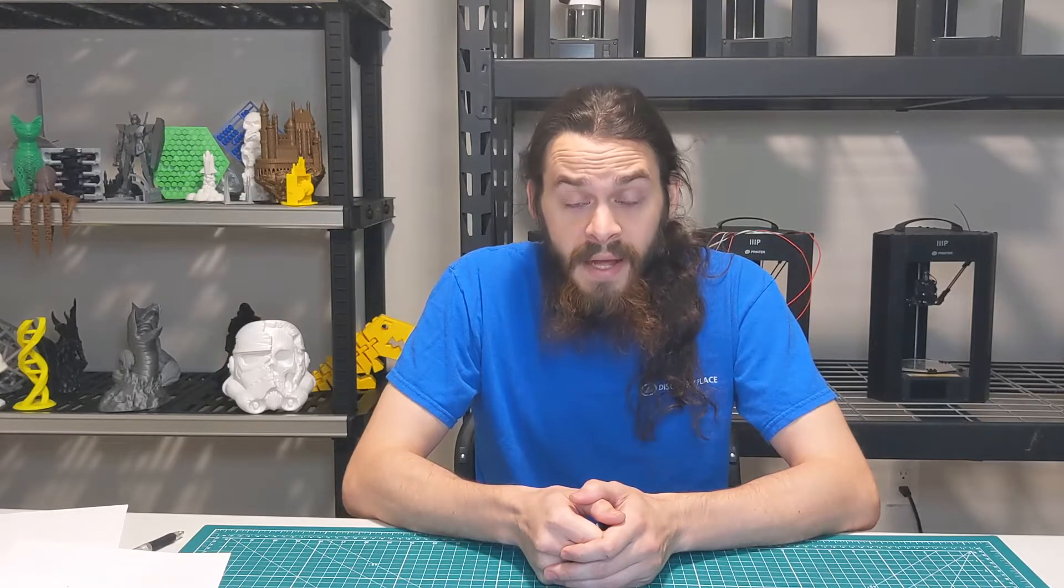Now that we have our plan we can start modeling. I'll be using the website Tinkercad at tinkercad.com. For this video you can make a free account and create a new object and you'll be confronted with this workspace.